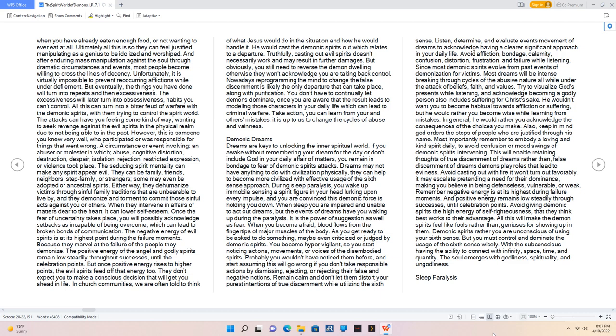The seducing spirit mentality can make any spirit appear evil. They can be family, friends, neighbors, step family, or strangers, some may even be adopted or ancestral spirits. Either way, they dehumanize victims through sinful family traditions that are unbearable to live by, and they demonize and torment to commit those sinful acts against you or others.